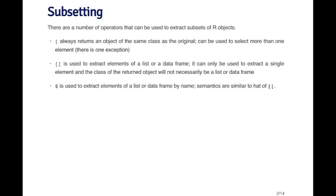So there are a couple of different operators that you can use to extract subsets of R objects. There's the single square bracket, the double square bracket, which we saw in the previous video, and there's the dollar sign.